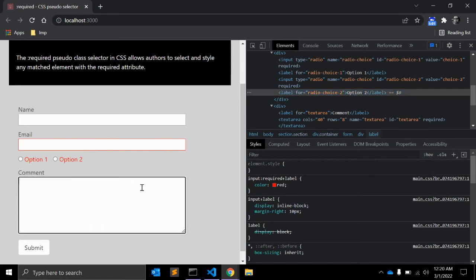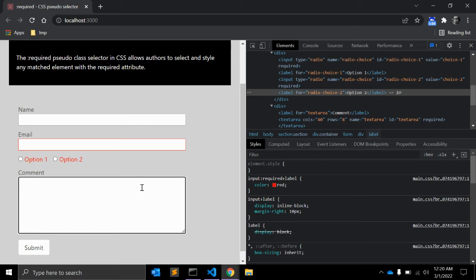So the required attribute is treated as a boolean, which means it does not require a value. Simply having required on an element lets the browser know this attribute exists and the corresponding input is in fact a required field.